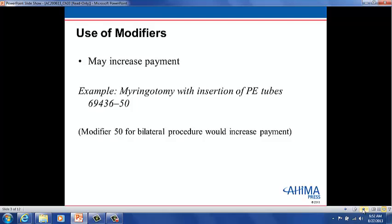Here we have the use of a modifier that can increase the payment. The procedure is 69436 for a myringotomy with insertion of pressure equalizer tubes. Modifier 50 is for bilateral procedures. It states that, unless otherwise identified in the listings, bilateral procedures that are performed at the same session should be identified by adding modifier 50 to the appropriate five-digit code.